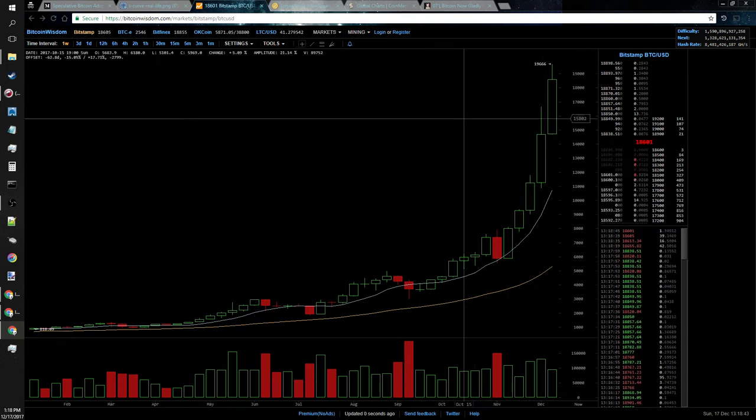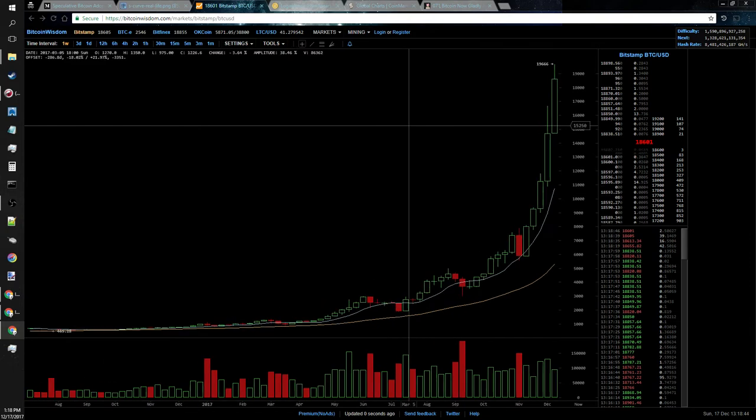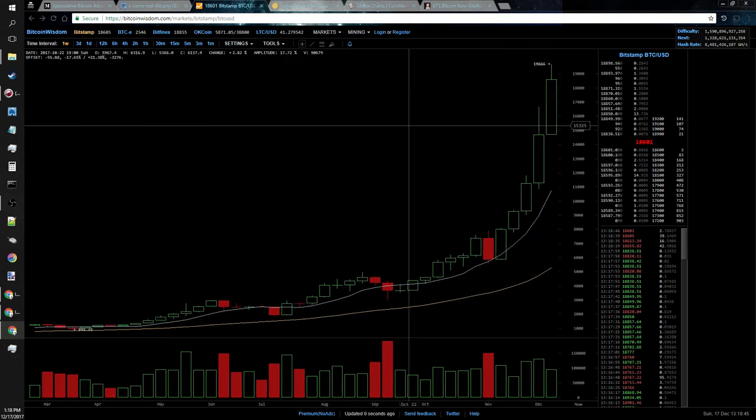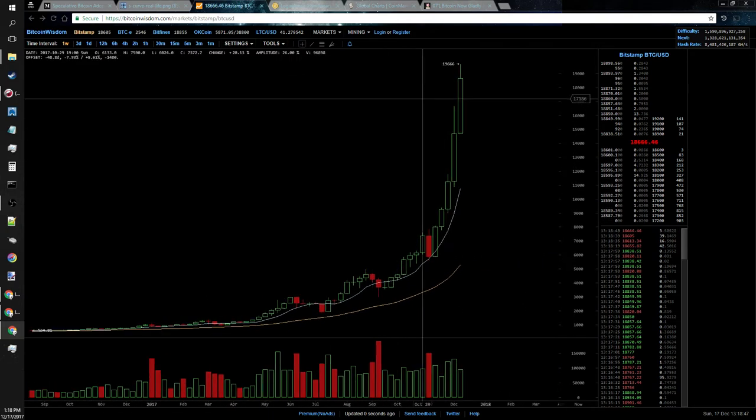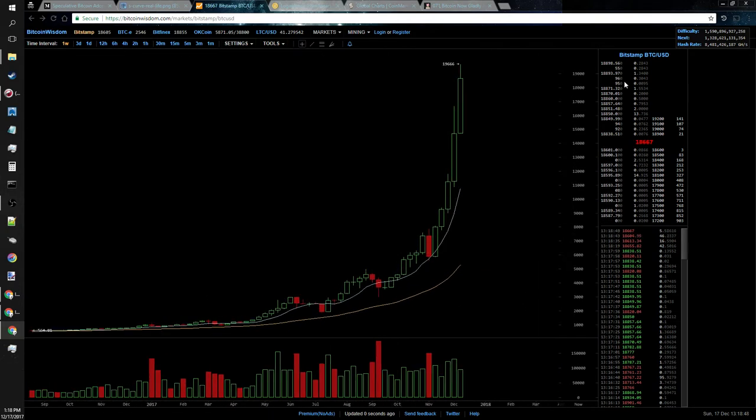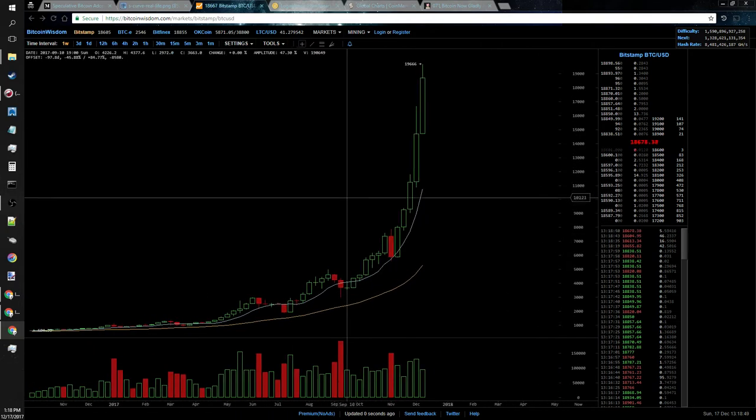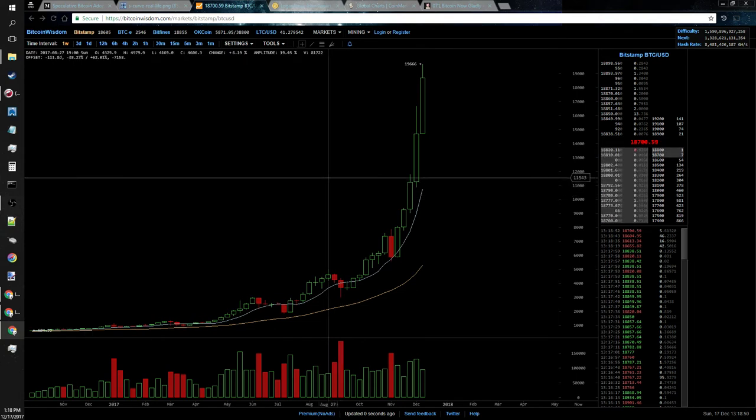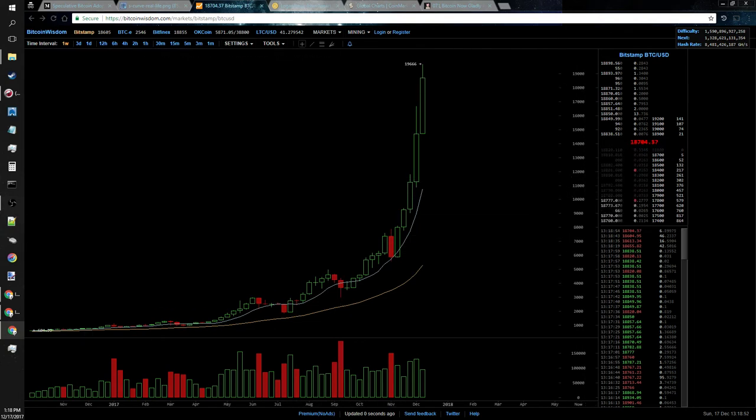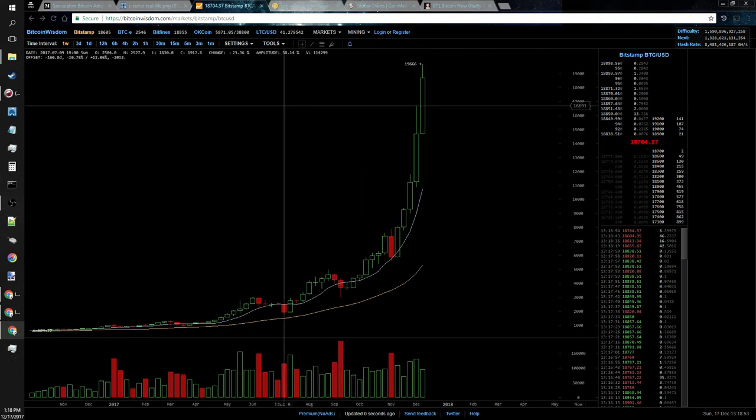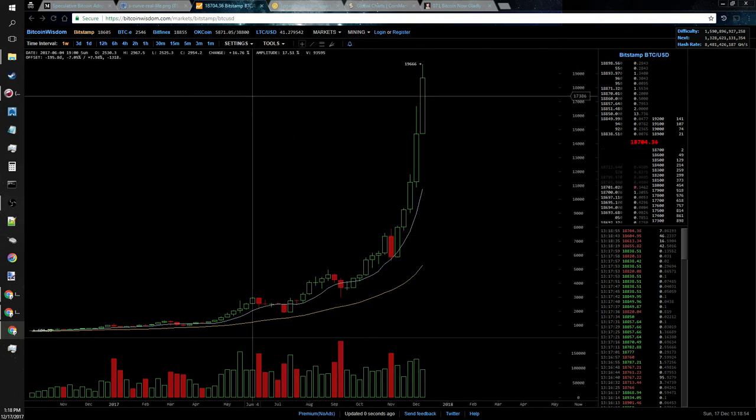You know, 10, 20 years down the road. I do think we're going to get a correction still. I do think we're going to go back up, but it's probably going to be three or four years before we see that reversal for the Bitcoin price.